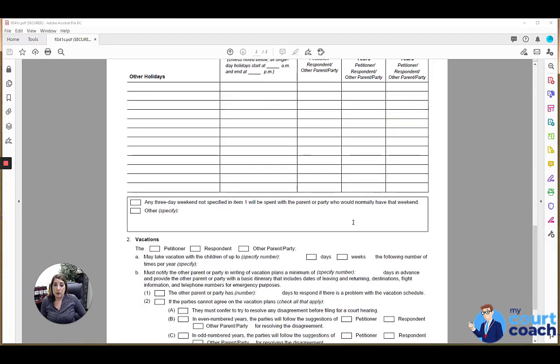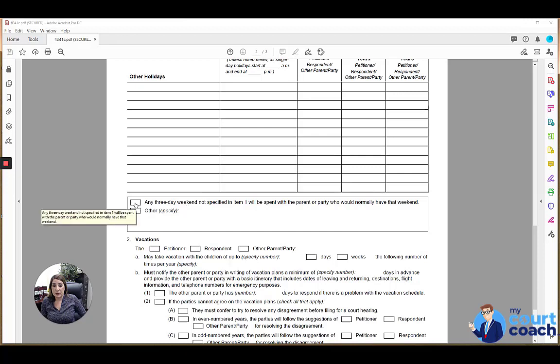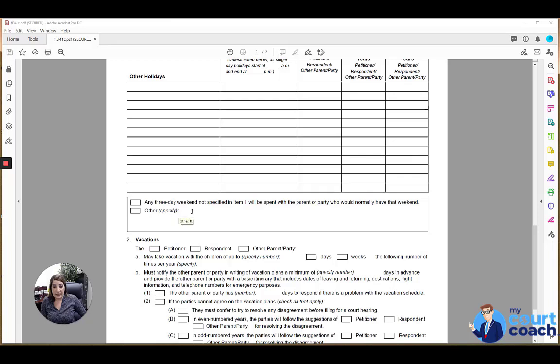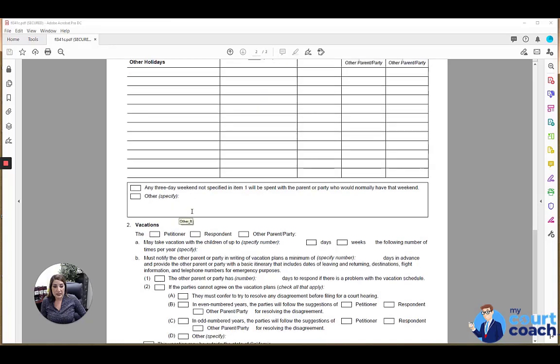Sometimes the court will make orders that three-day weekends will be extended to the party who would normally have that weekend. If so, you can mark the box down here. If there's any other orders the court makes regarding certain holidays, you can identify it in the other box.